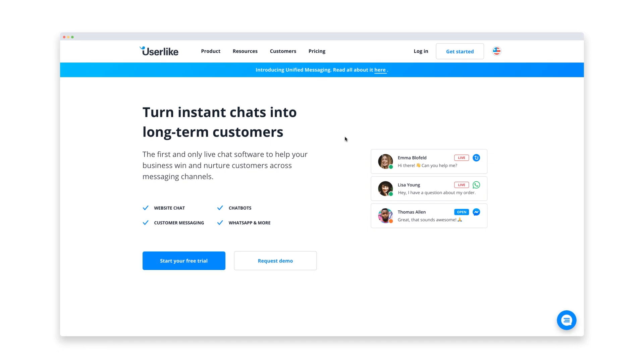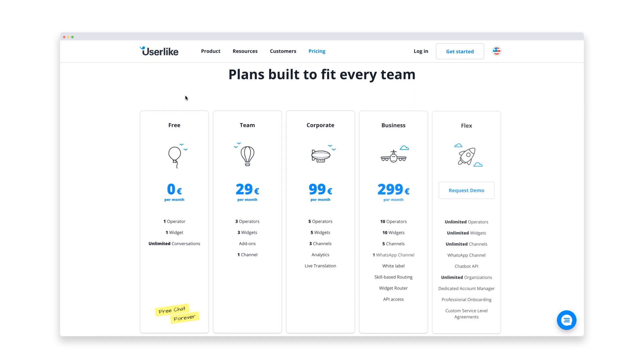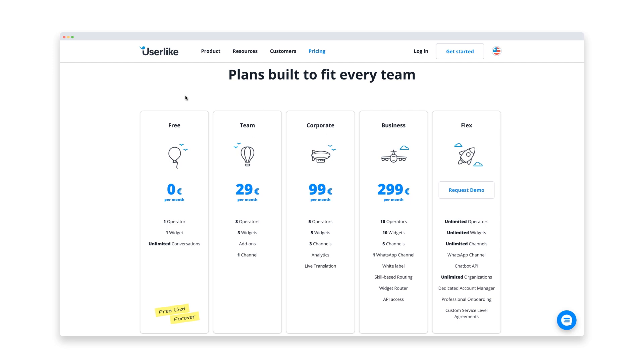Userlike is one of the most popular chat software tools that brands like BMW and Lufthansa trust for their customer communications. It comes with a lot of benefits, like a comprehensive free version that gives you unlimited chats and all the features you need for live chat support in a small business.